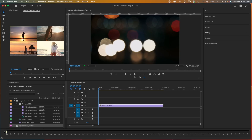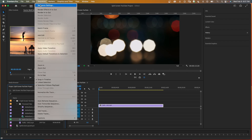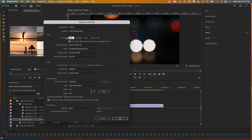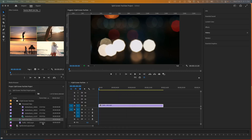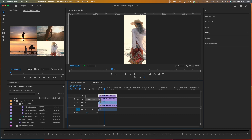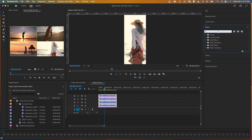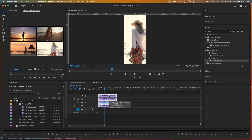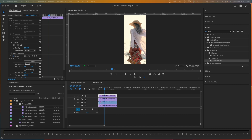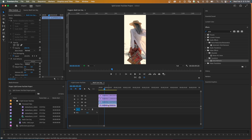Back in Premiere Pro, go to the multi-cam sequence settings and enter the values from the Photoshop layout: set the frame size to 455 by 1040. The clips will now be too large, so select all clips in the multi-cam sequence, go to effects, search for auto reframe, and drop it onto all clips at once. Now your footage is cropped and resized to fit the sequence.